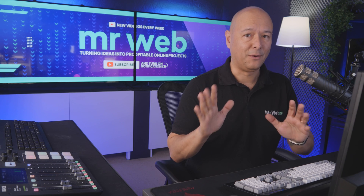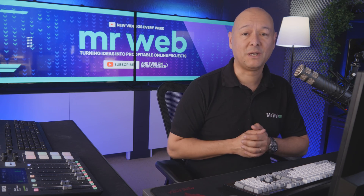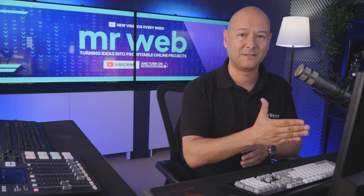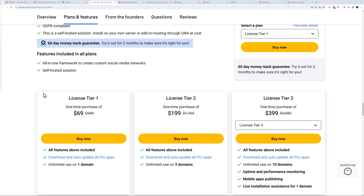Don't worry — there's a special offer on the AppSumo website: $69 USD only, and this is a lifetime deal. You pay once and it's yours forever. Tier 2 is $199 for three domains, and Tier 3 is $399 for unlimited use on 10 domains — all one-time purchases.